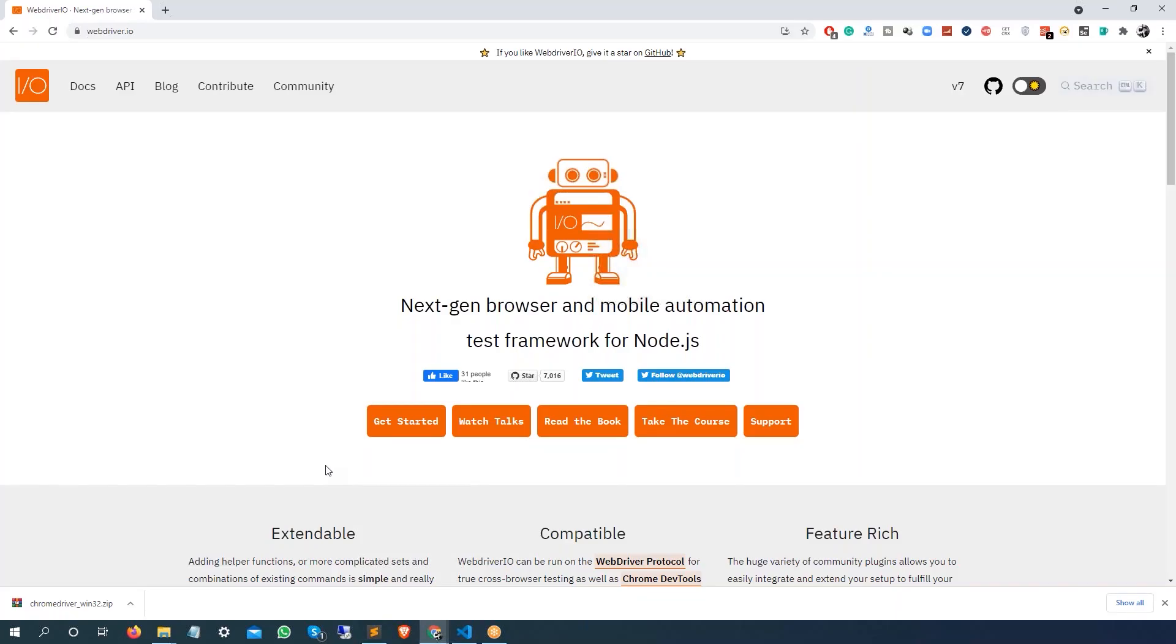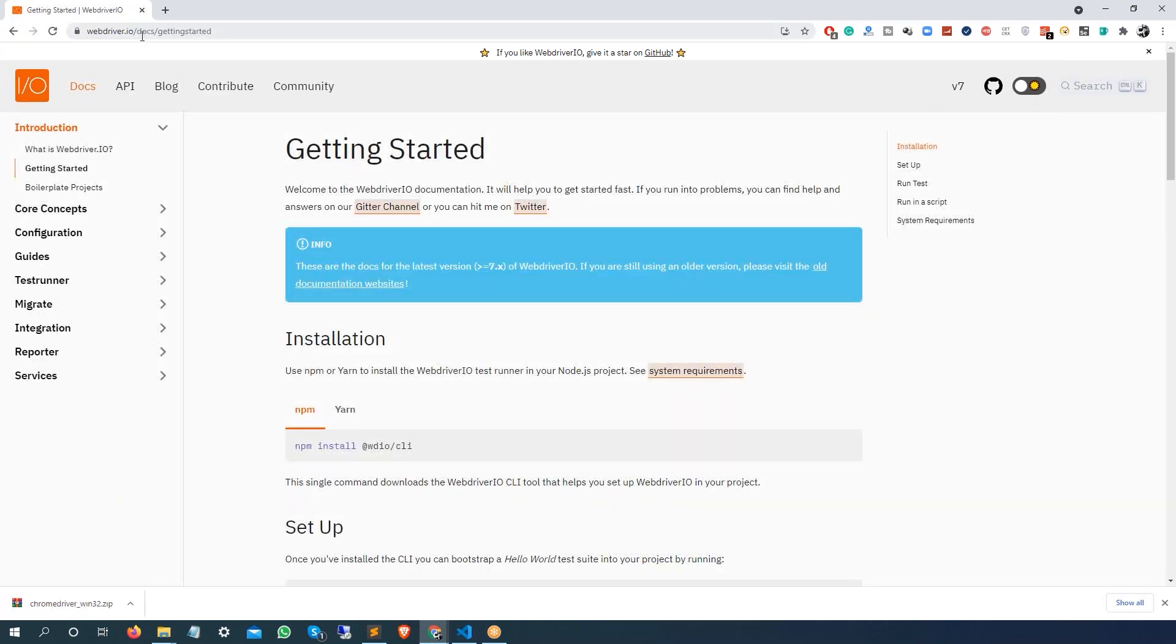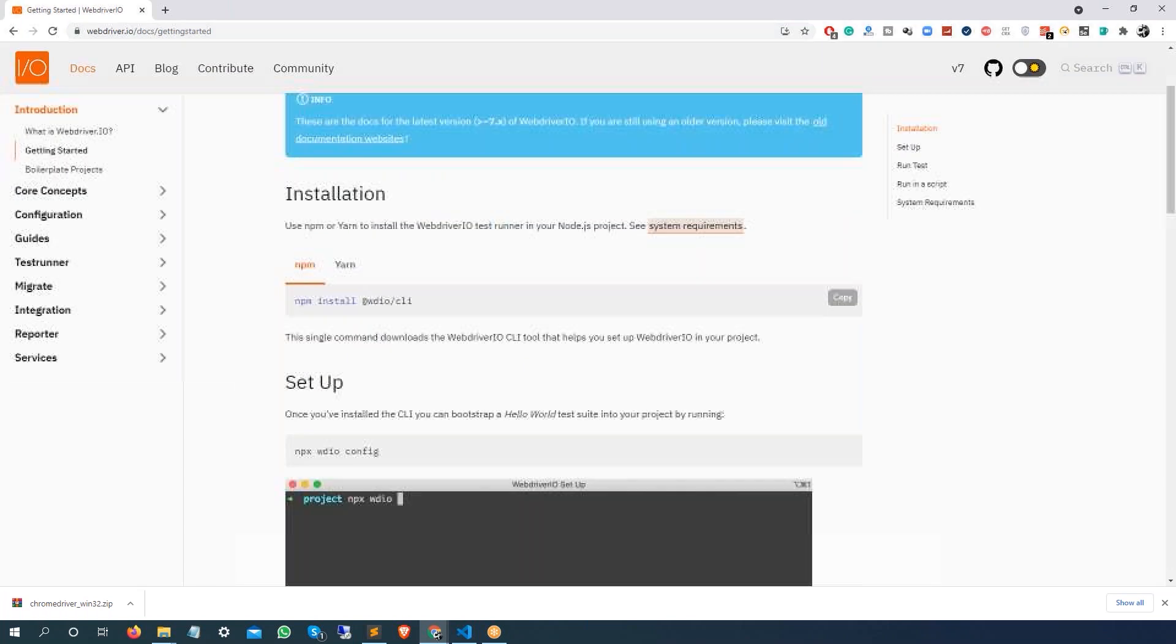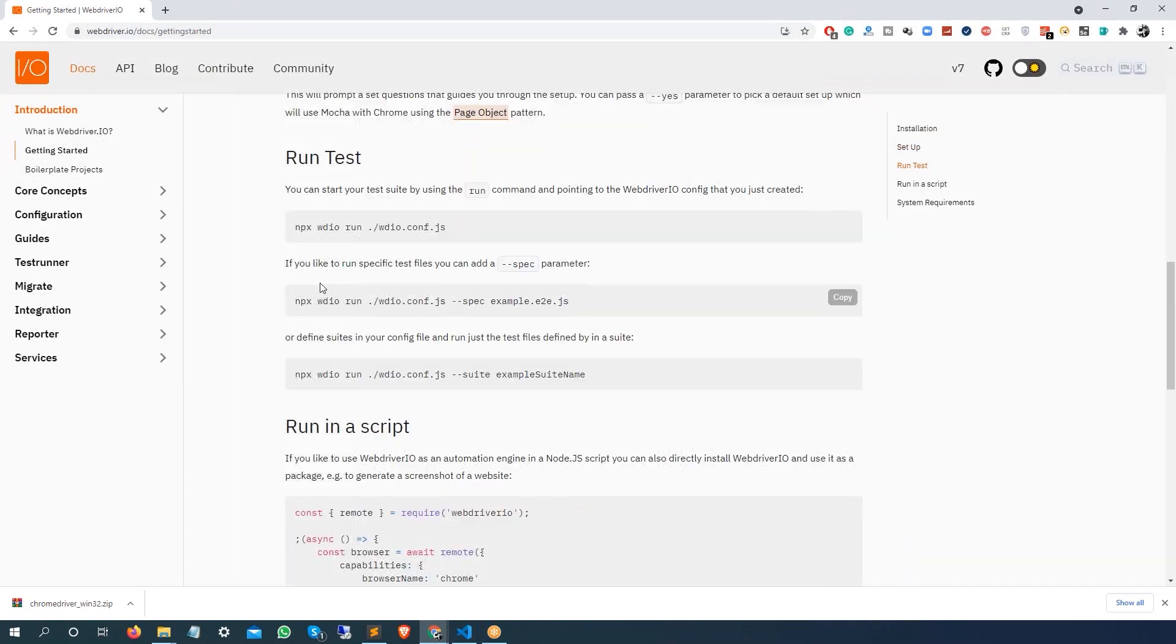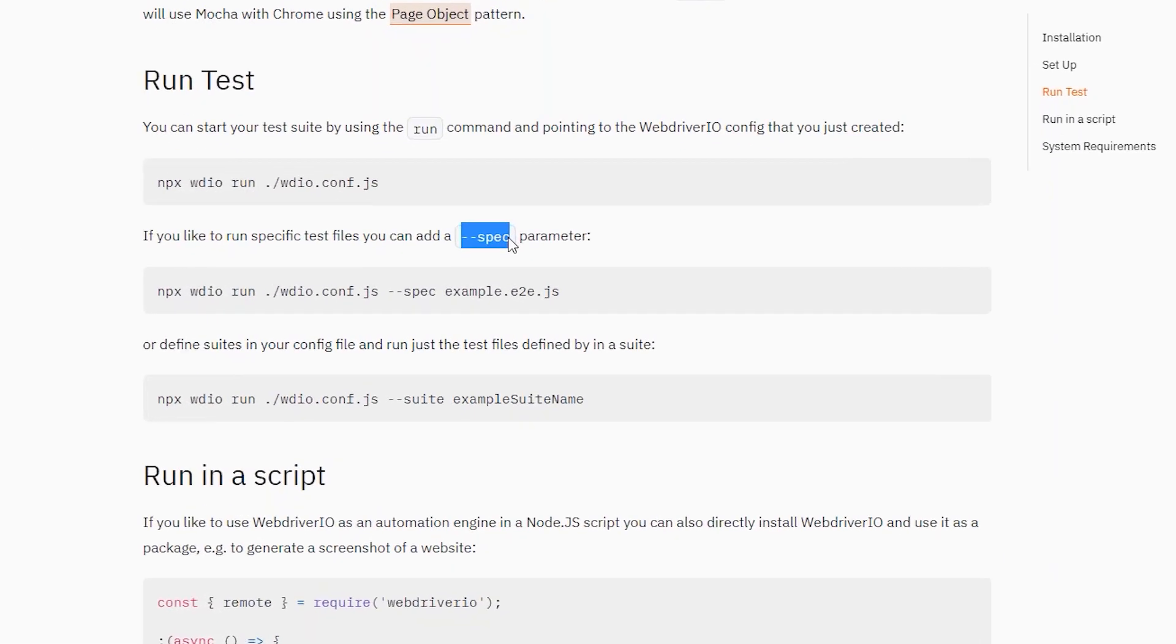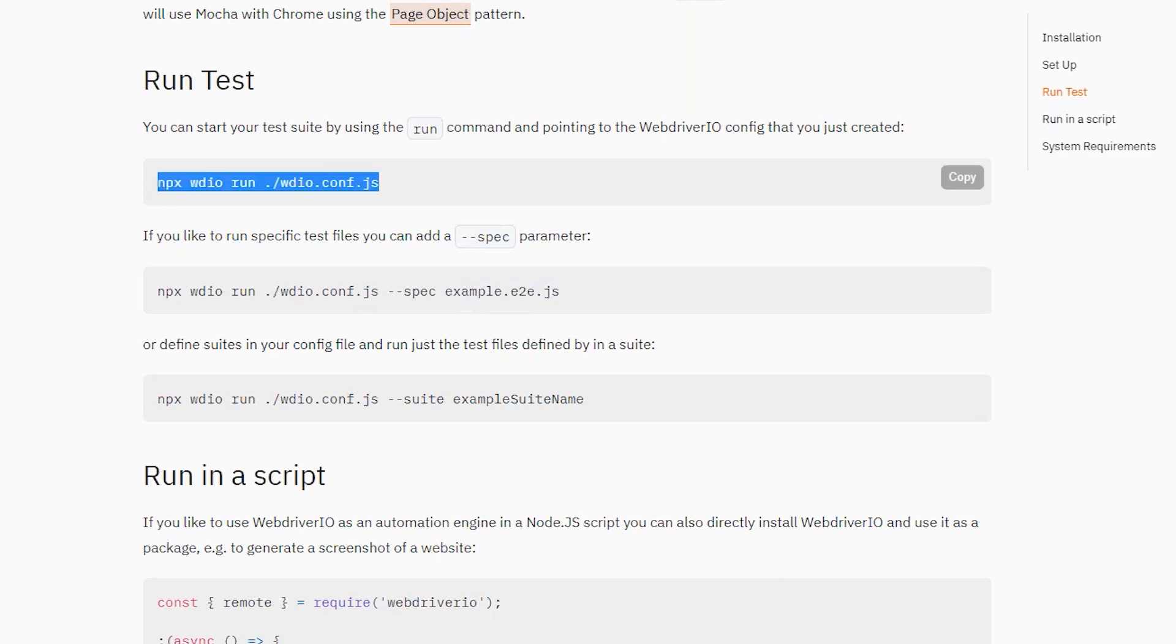For this I want to show you the official documentation. The moment you click on docs, this is the getting started page. If you come here to getting started, we already have installed everything. But the moment you come down here, this is a very good feature which I found that you can pass a specific parameter called hyphen hyphen spec and you can pass any specific spec file that you want to run.